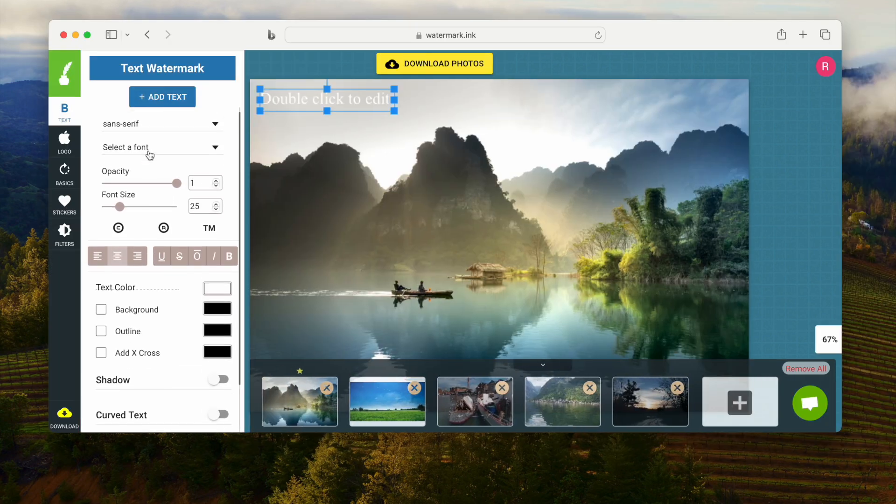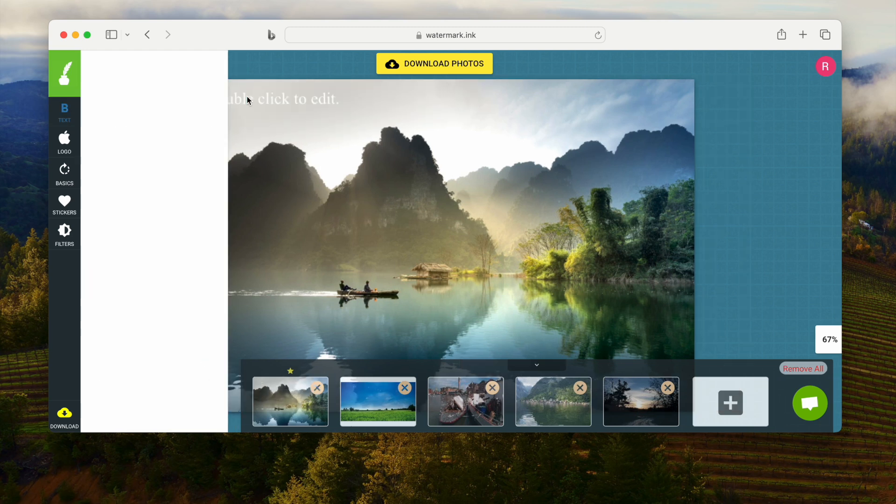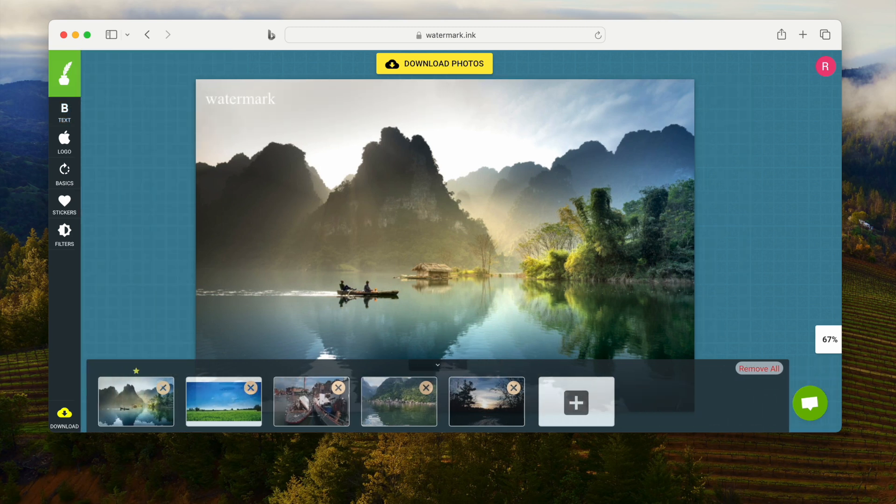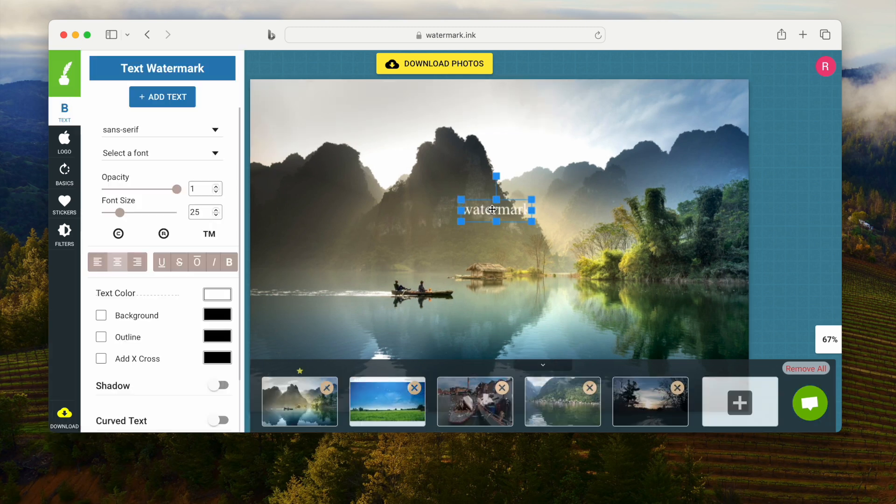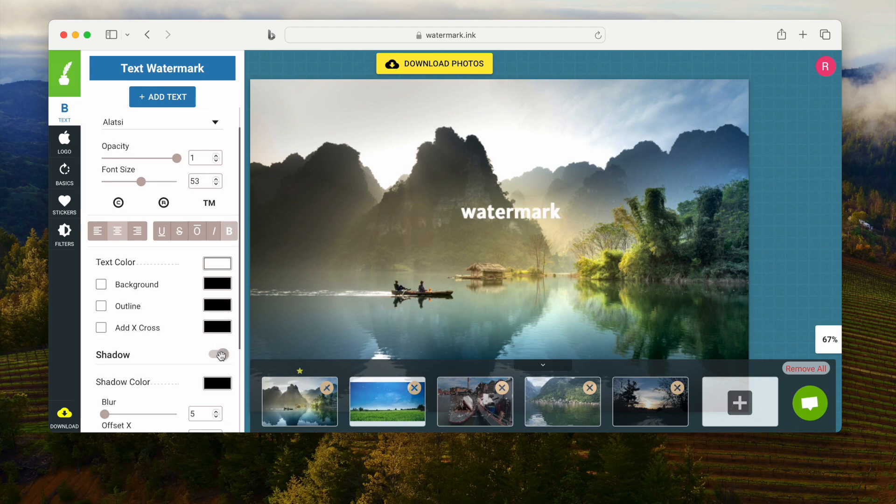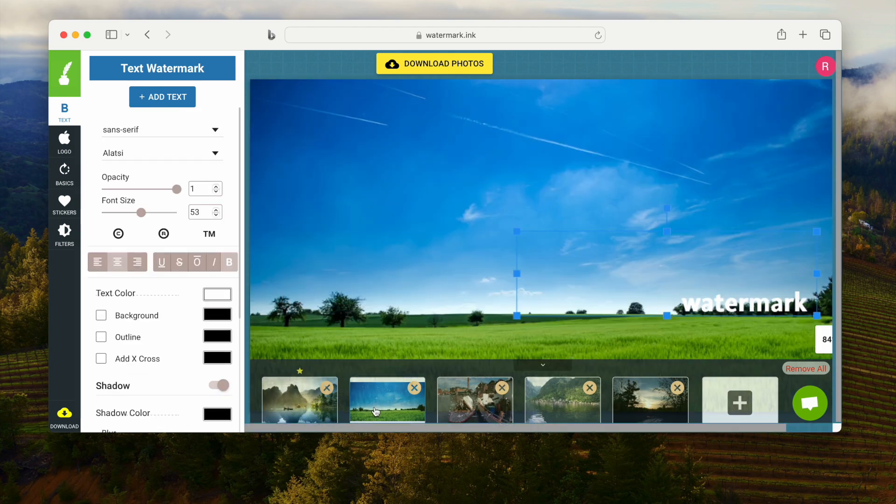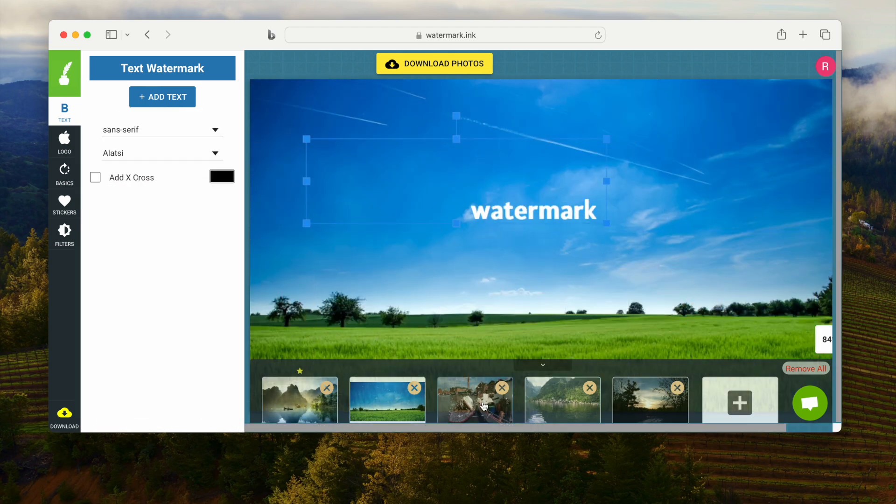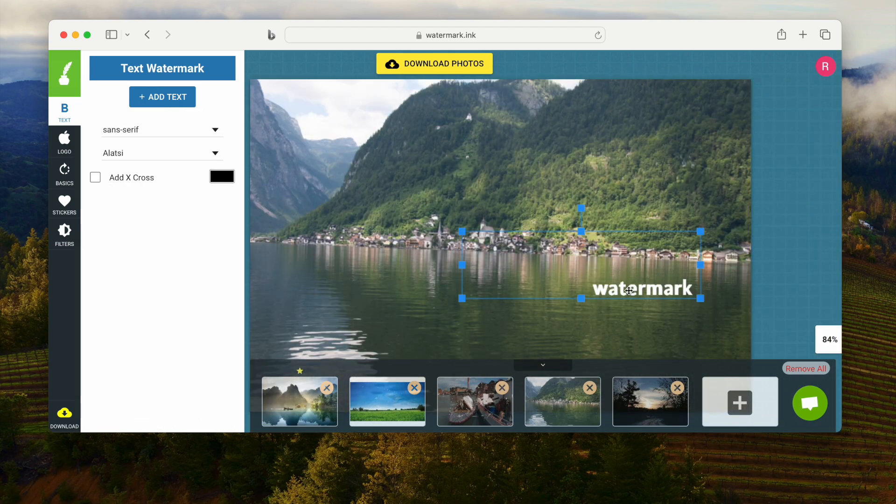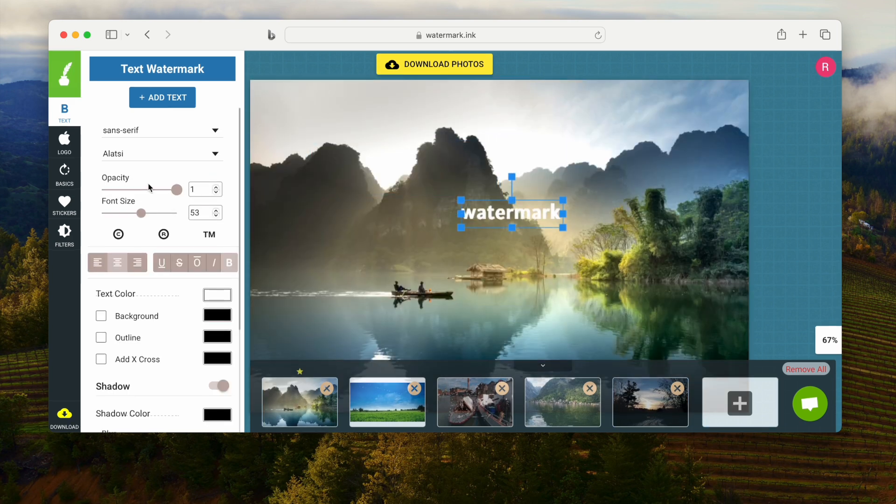Then type the watermark text. You can change the settings of the watermark with these. As you can see, the position of the watermark is different due to photo size difference.